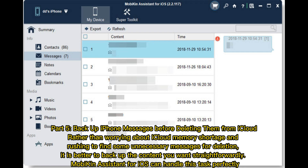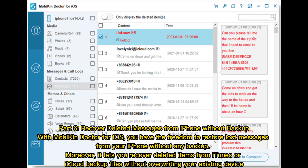Mobikin Assistant for iOS can handle this task perfectly. Part 6: Recover deleted messages from iPhone without backup. With Mobikin Doctor for iOS, you have the freedom to restore lost messages from your iPhone without any backup. Moreover, it lets you recover deleted items from iTunes or iCloud backup files without overriding your existing device.